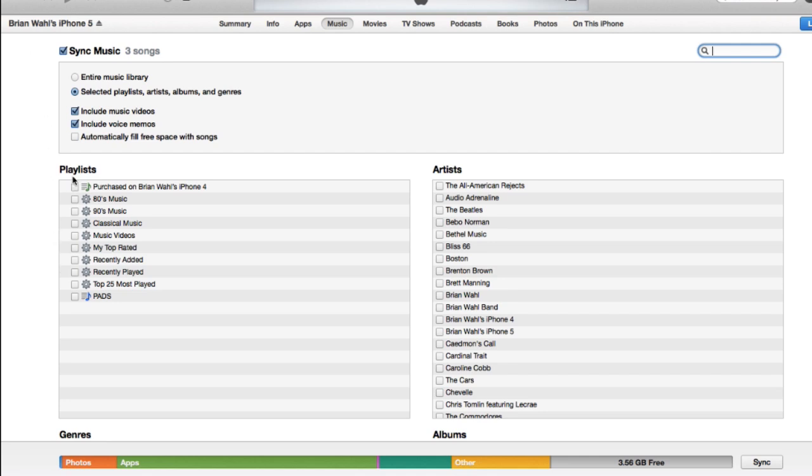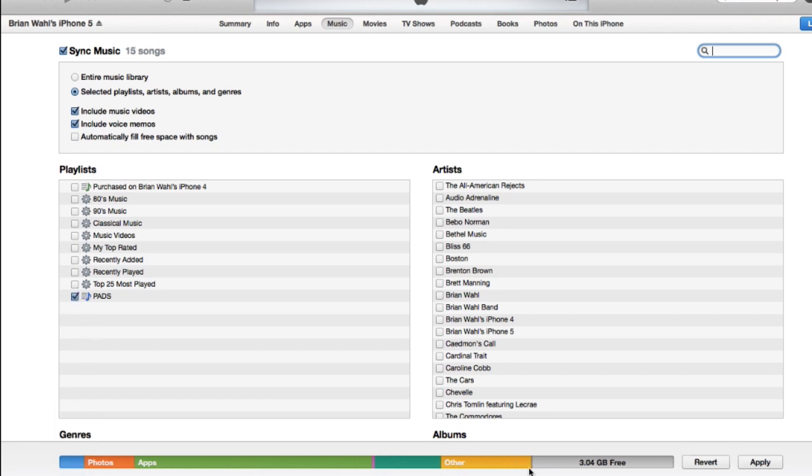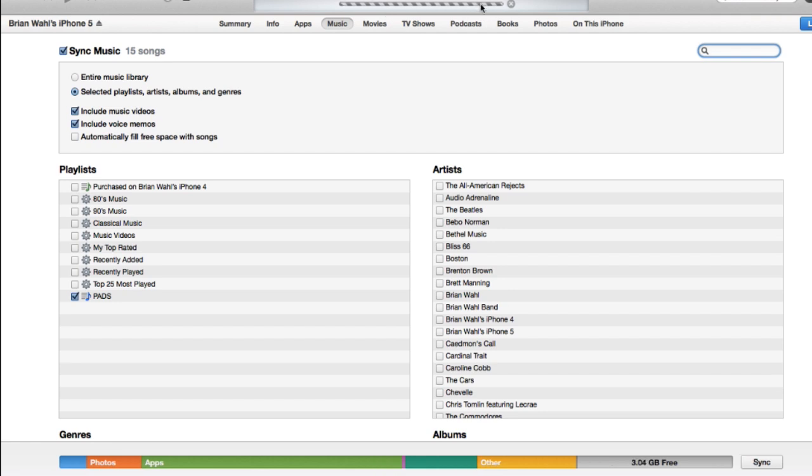And I have mine set so that I have to select this playlist. And when I do, it will add it. As you can see, it added it to my phone. To sync, hit apply, and off it goes. Syncing has to find your phone.